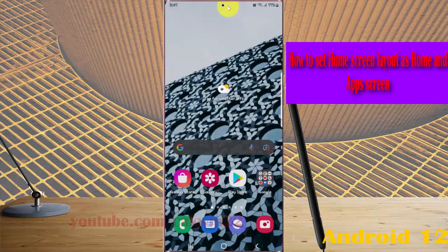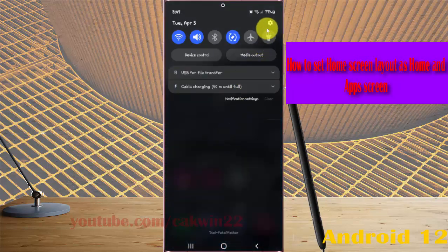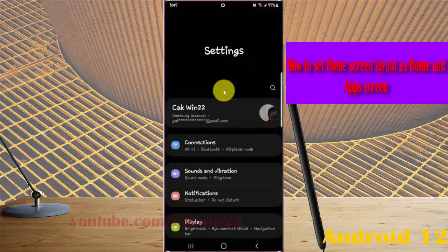Swipe down the notification panel and then tap the settings icon. Scroll down the settings screen and find Home Screen.